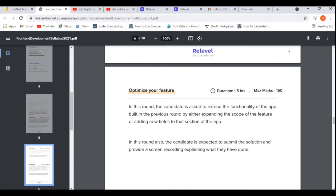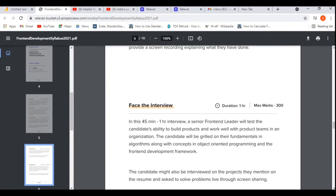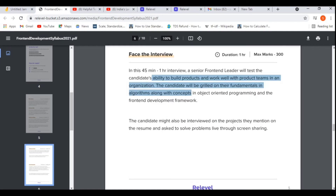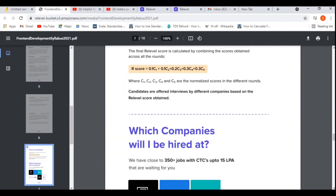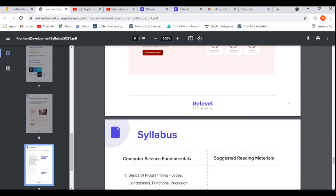You will get 1.5 hours (one and a half hours) for the optimize feature round. The last round is the face-to-face interview — there will be one HR interview with senior front-end development leaders who have five to six or eight years of experience. They will ask questions based on your skills and experience. The interview will be a maximum of one hour.